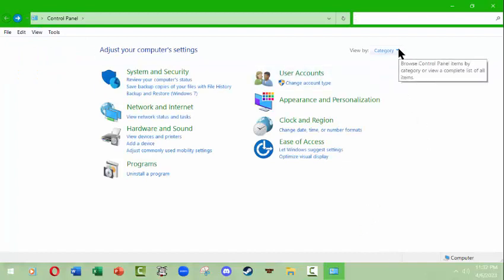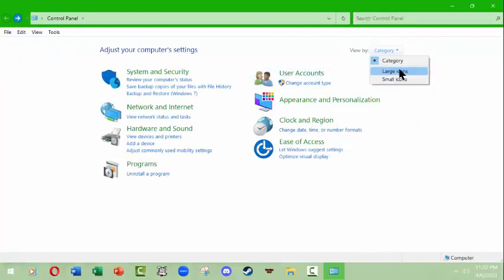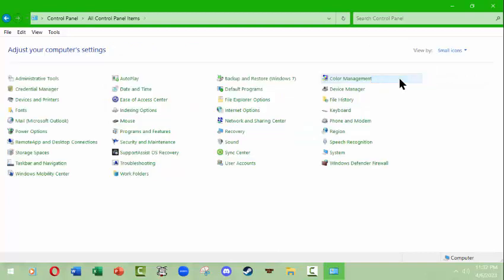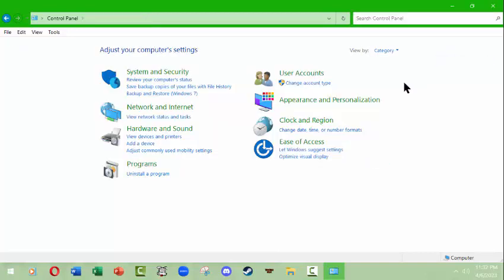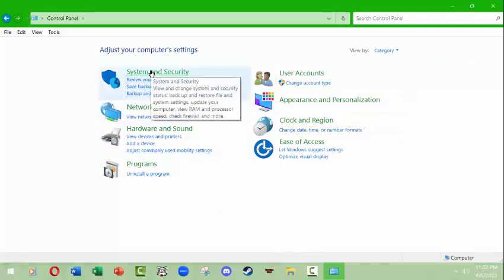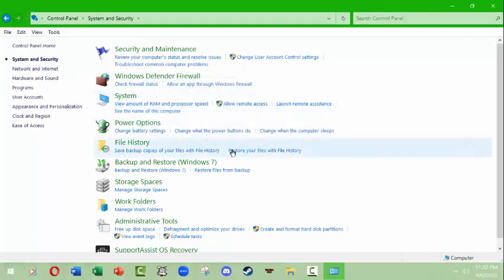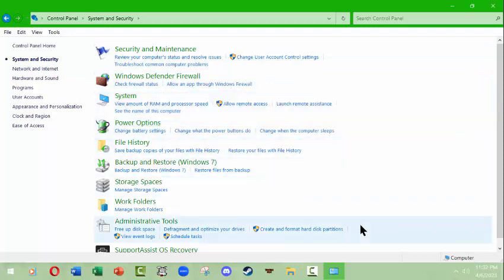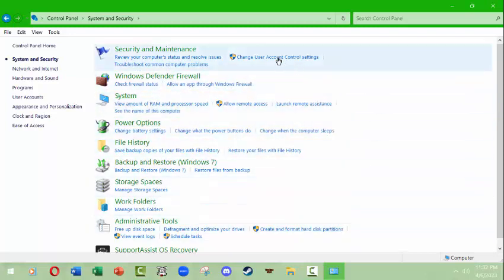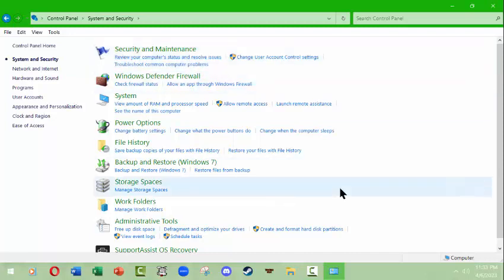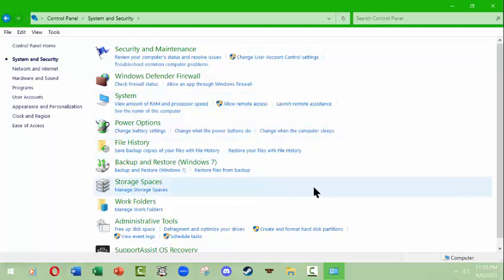If I don't want that, I'll come back here to the home page. The home page can be set up by category, by large icons, or by small icons. This is broken down into things like system and security. Look at all these different things you can look at - you could troubleshoot common problems, look at your current computer status, RAM and processing speed.